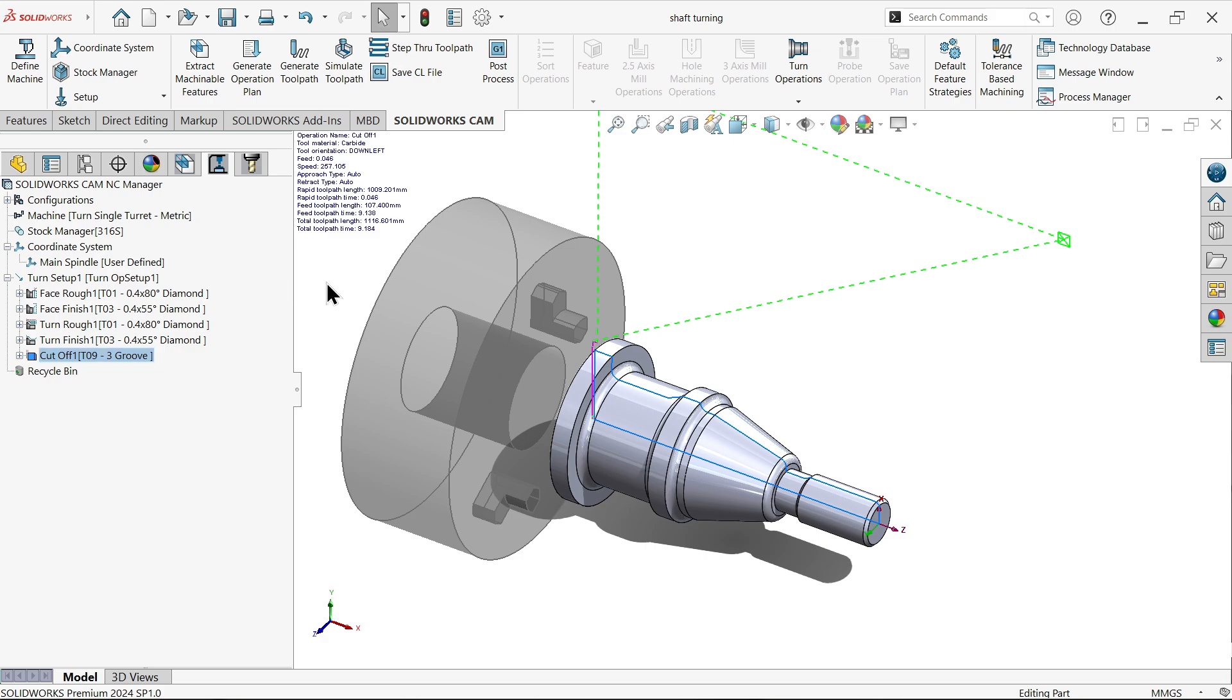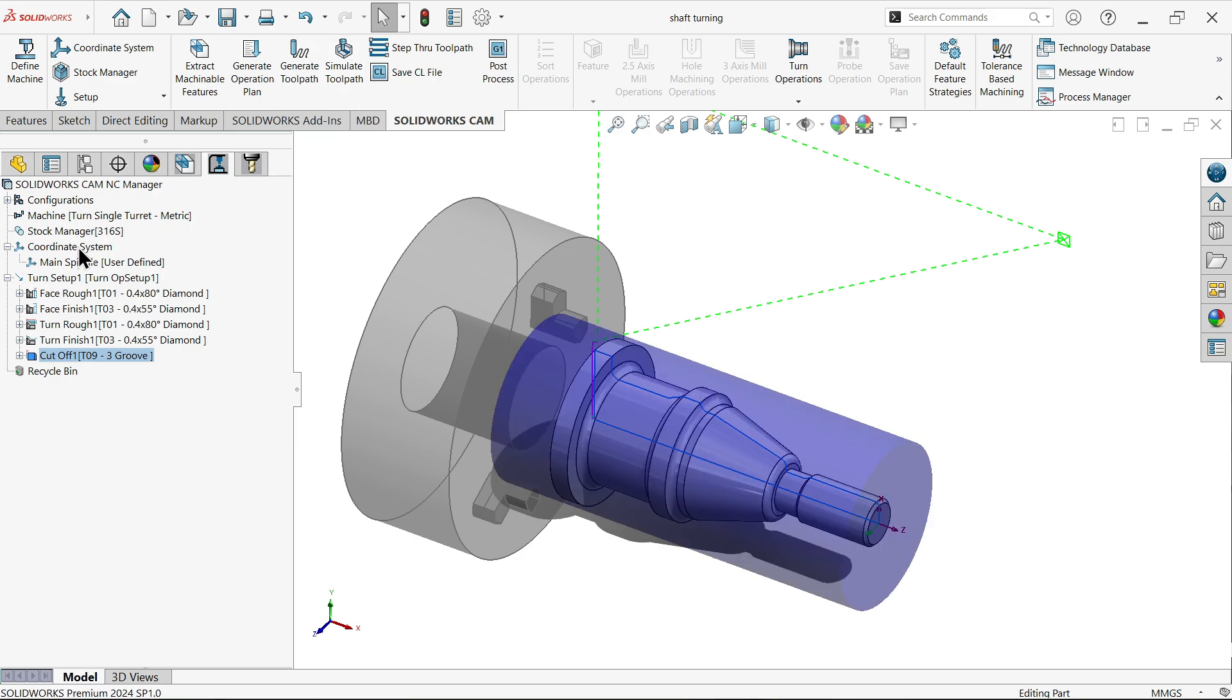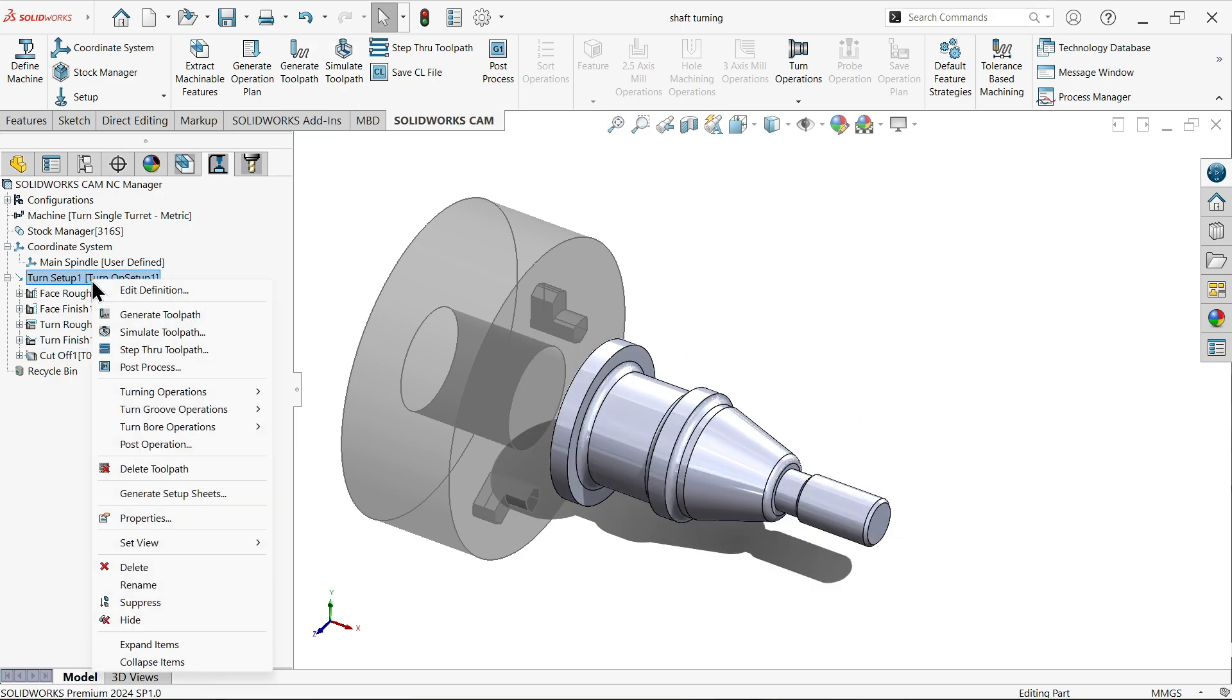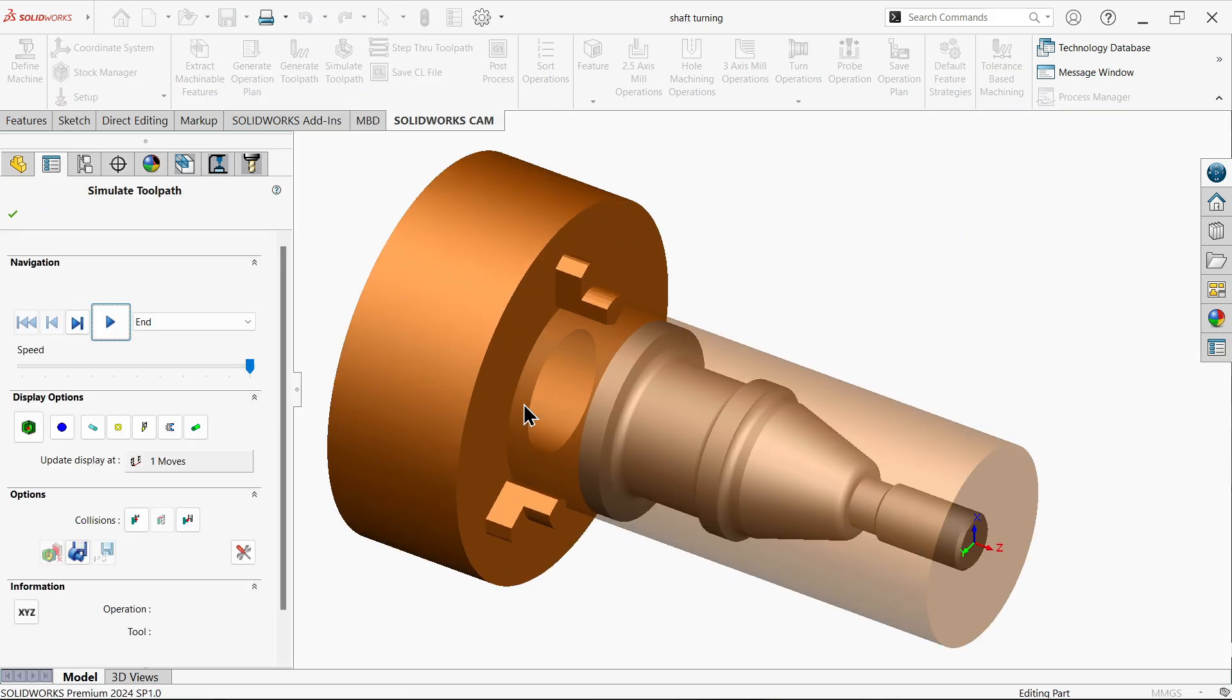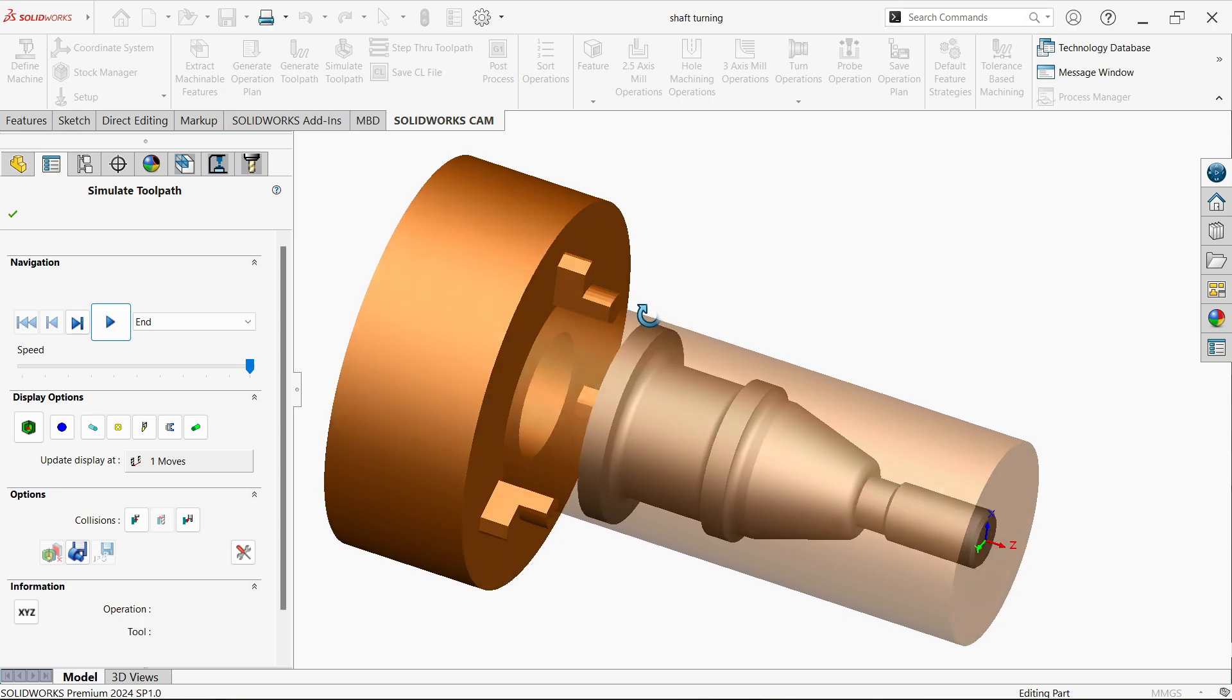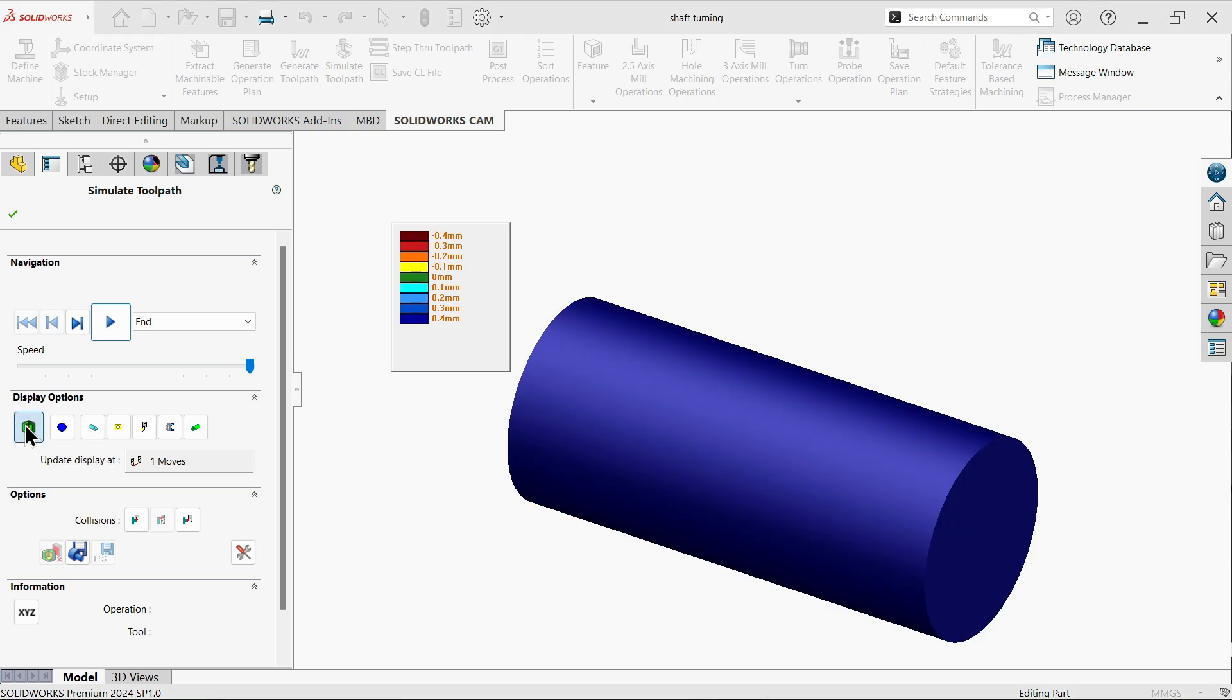Now let's see how this operation is going to happen. So simply choose, you can right click on turn setup and all the operations you can do it from here. But we will see from here so that we will remember. So simulate toolpath. Look. This will be fast. Now here are different kinds of display options. If you select show differences, it will show you something like this. While cutting it will show you the differences.